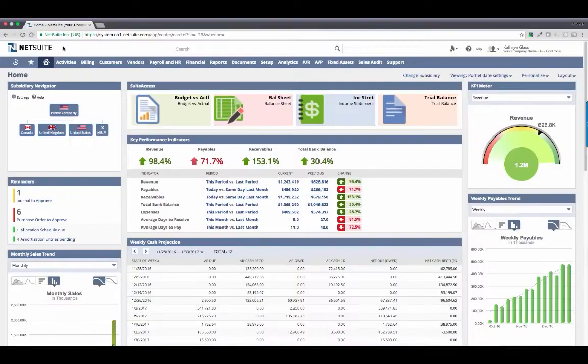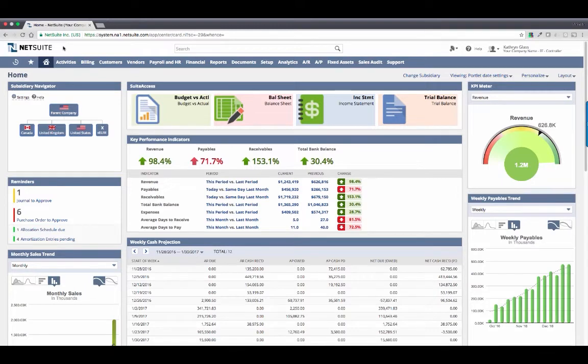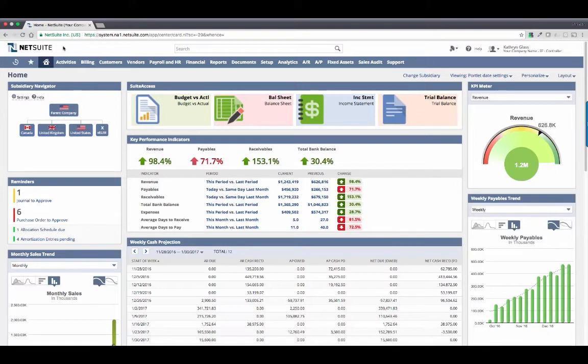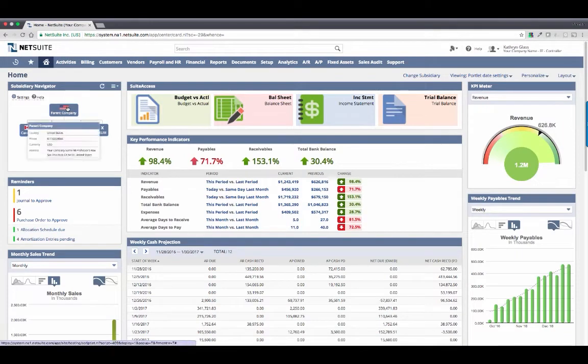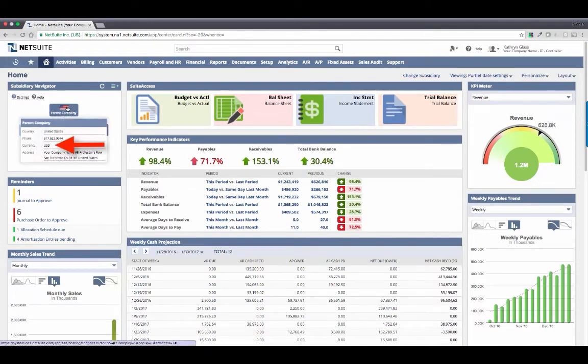As a controller, it's imperative that I have real-time visibility into all areas of my business. This is the dashboard that was delivered to me on day one and includes all of the metrics that are important for me to analyze as I run my business. My dashboard is continuously consolidated, and right now I'm viewing everything from the context of my parent company, which has a base currency of the US dollar.